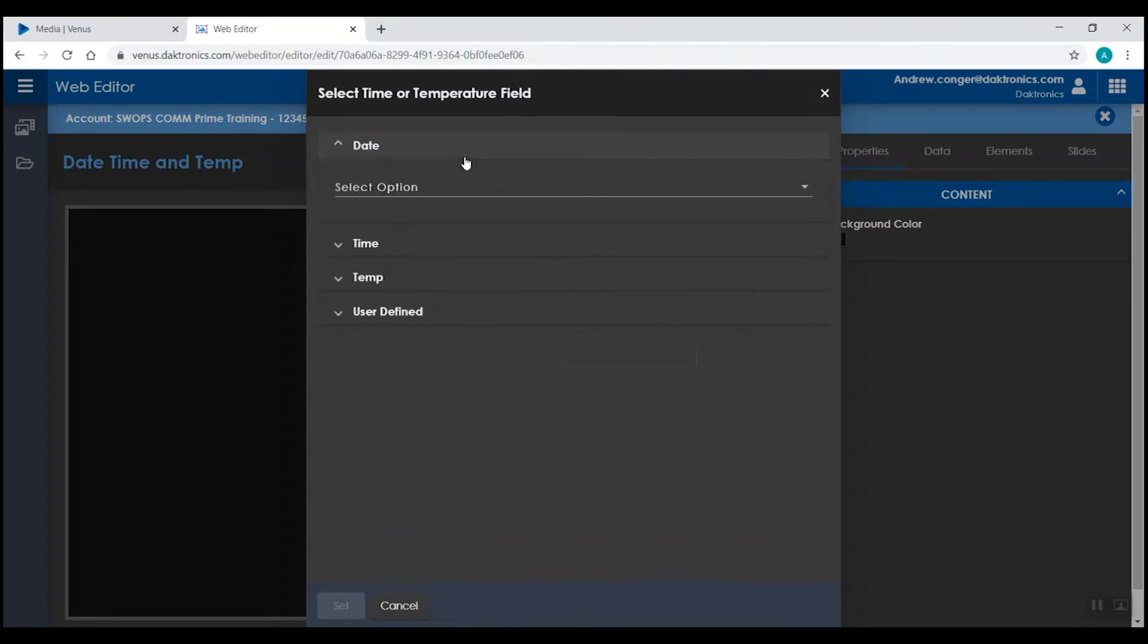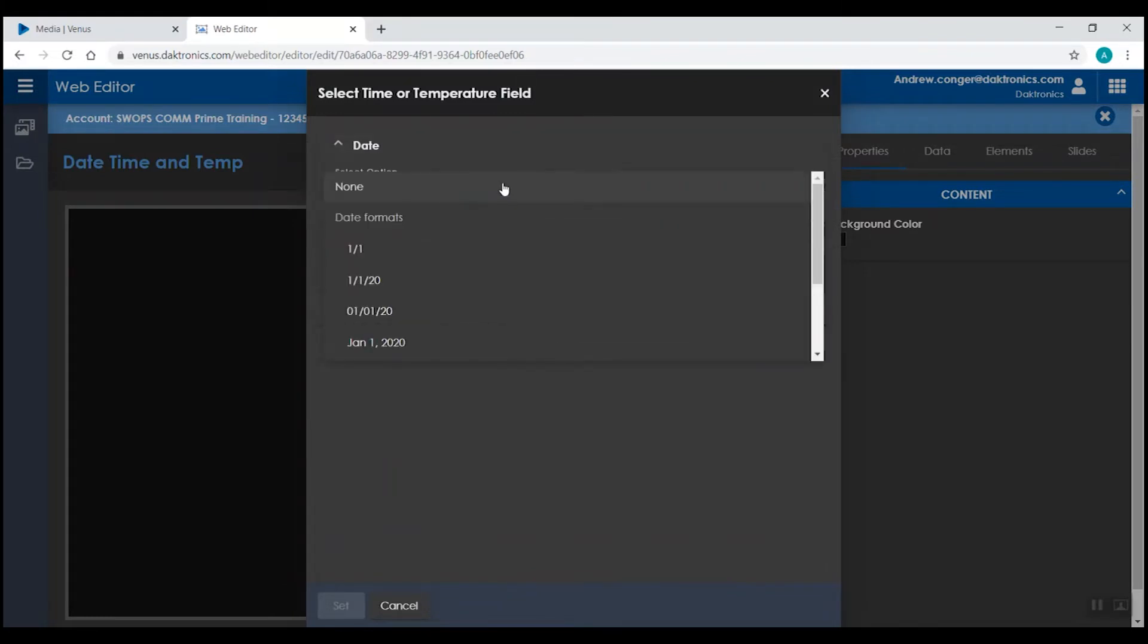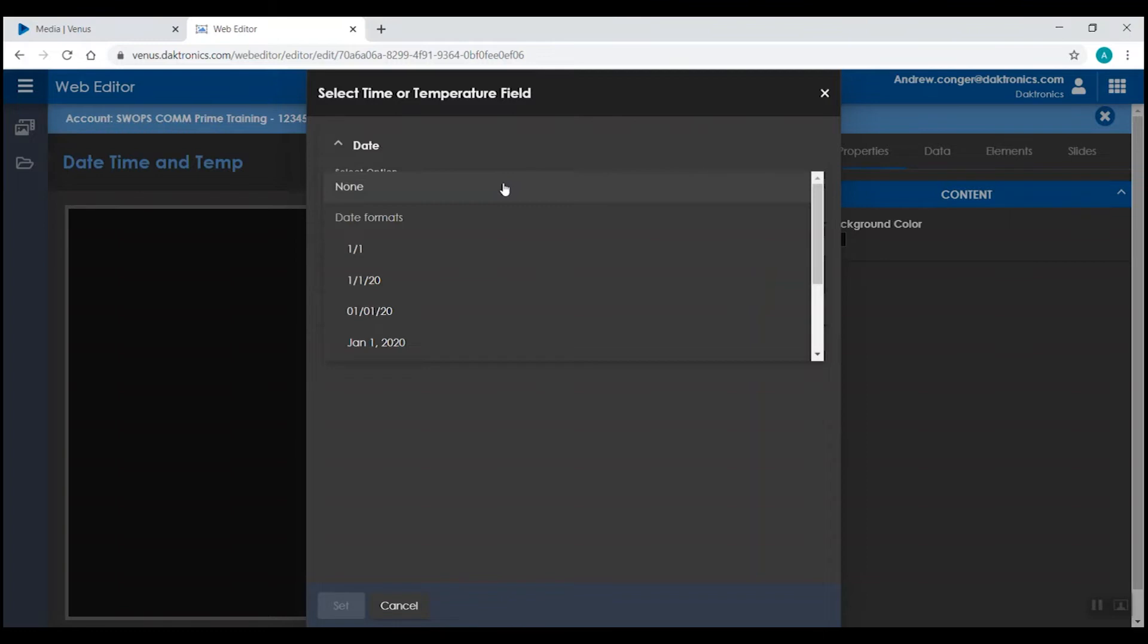If we open up our date section, we then have the option of what format we want that date to show up as. Keep in mind, the date that you choose in here will be a placeholder in the Venus Control Suite software. This placeholder will show up everywhere in the software, including on the dashboard page. So if it doesn't look like the correct date in the Venus Control Suite software, that's okay. It will display the correct date on your actual display.